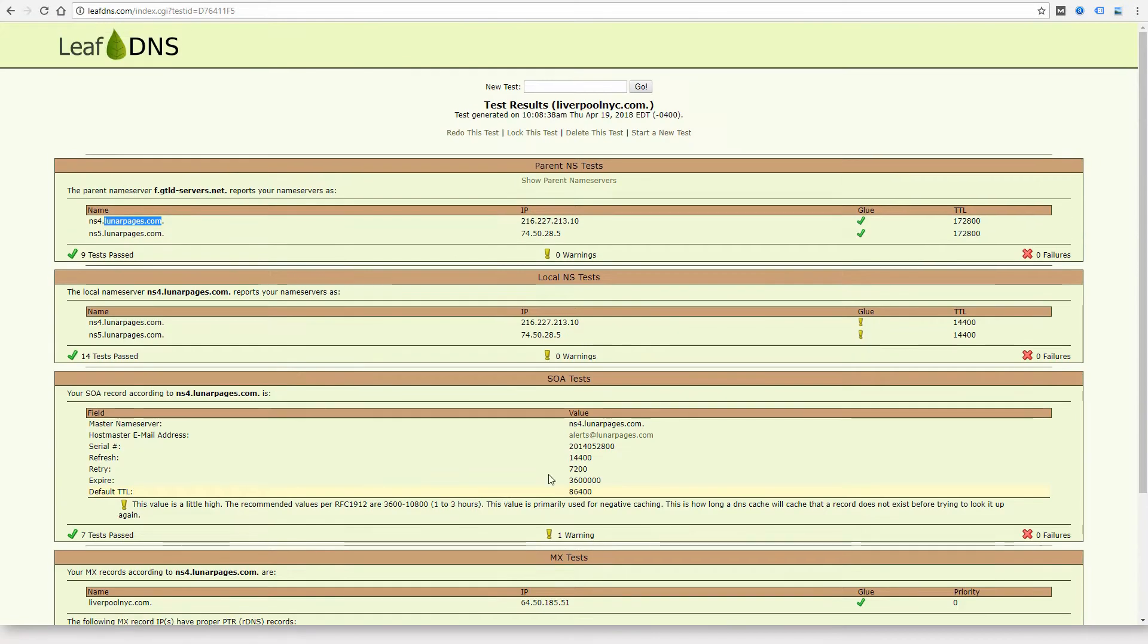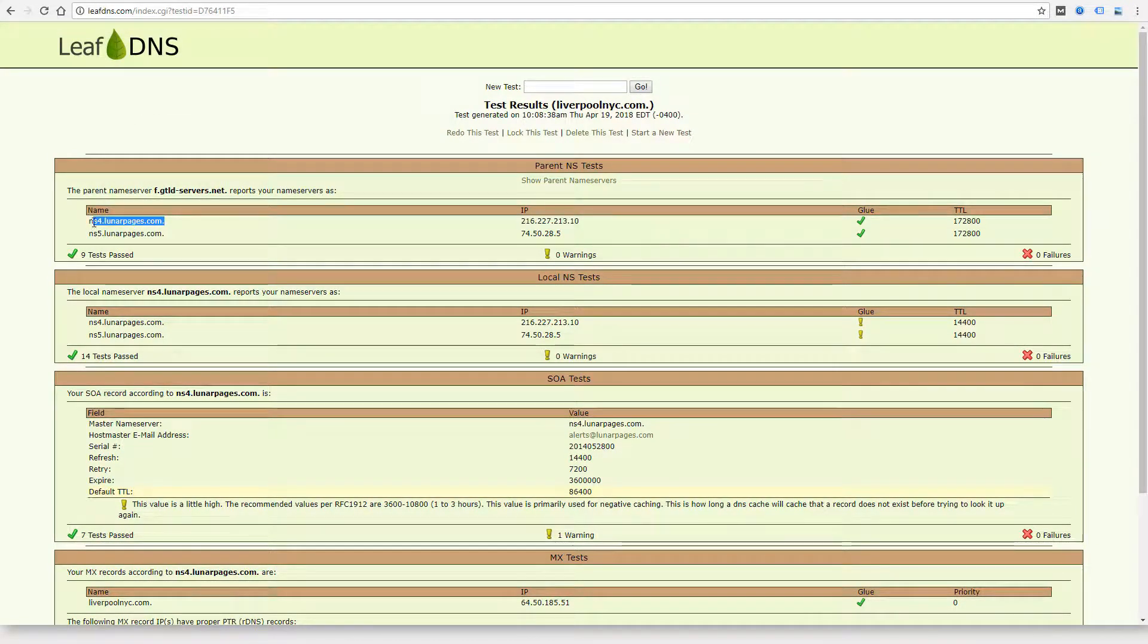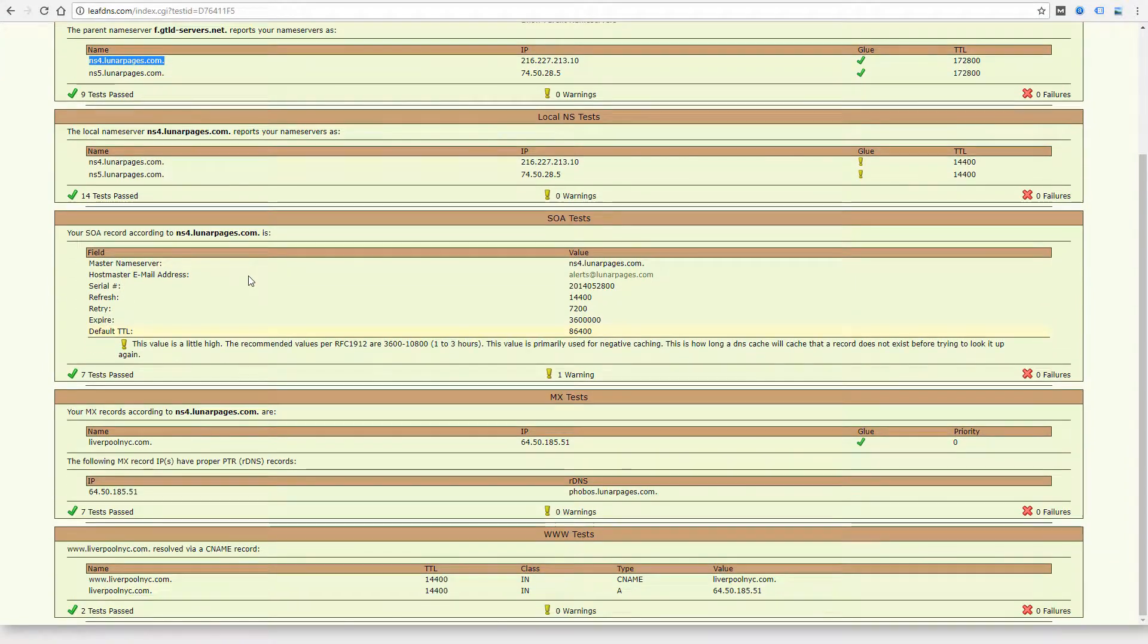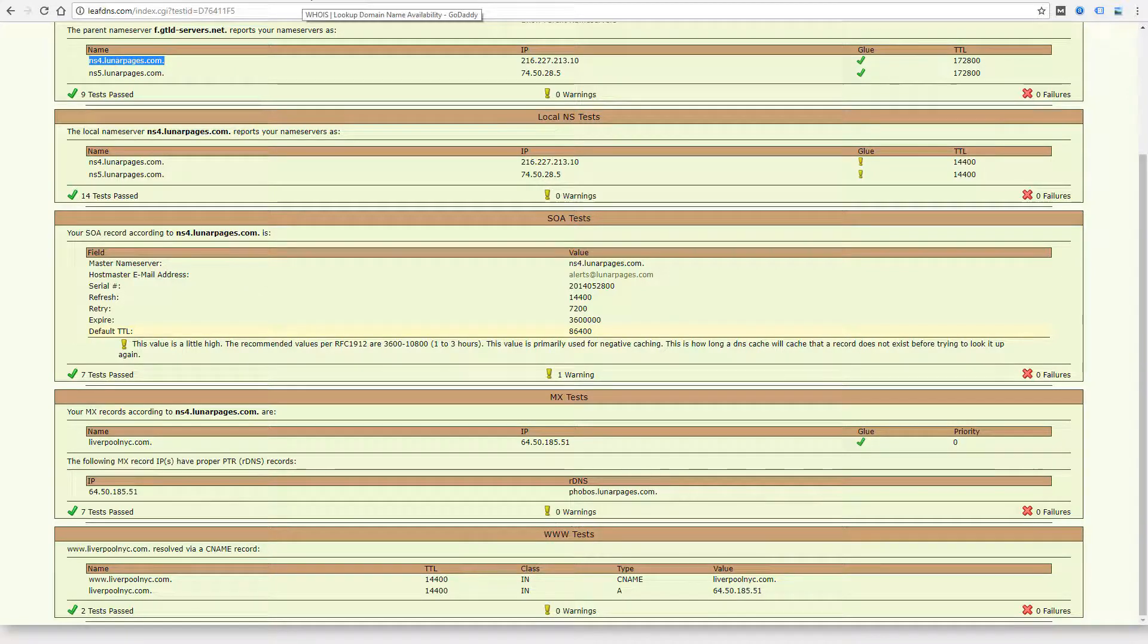So basically you can use LeafDNS to figure out where the domain name servers are hosted, and that's going to give you a clue as to how you can recover the domain name or access to the domain name or the hosting account. The next thing I look for is the WHOIS information.